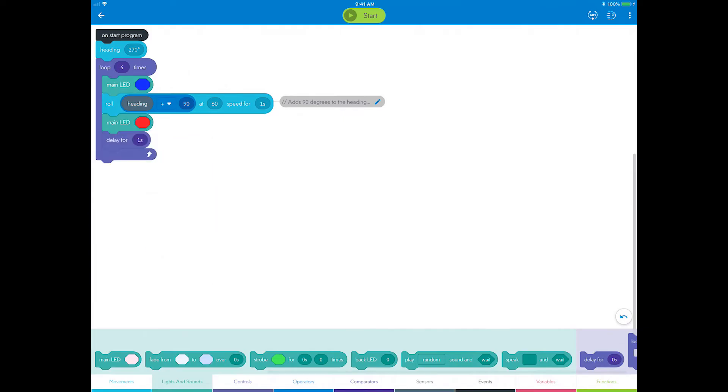You can also add programmable sounds. Sound will play out of your device, not the robot, but you can use them like any other block.